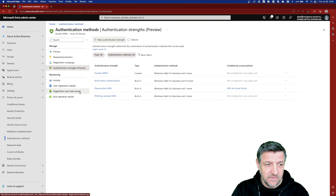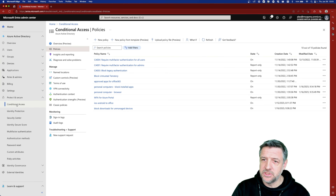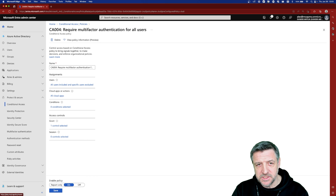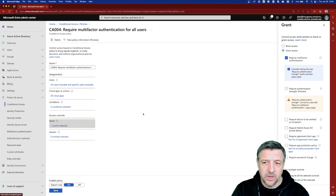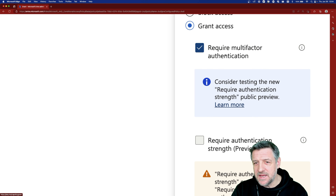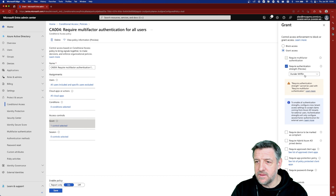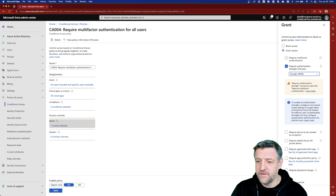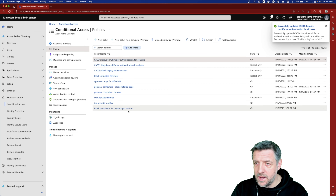Once this is created, the next step is to implement it to make sure it works. We could create a conditional access policy — for example, I could require multi-factor authentication for all users, which is a policy I previously created. It says any user except my break-glass account, for any cloud application, I want to grant access but require MFA. Instead, I will uncheck that and check Authentication Strength, where we have the options created earlier, and I'll choose my Dunder Mifflin authentication strength.